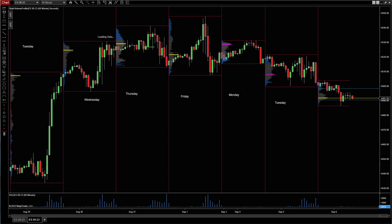Hey guys, Dan with Indicators here. Are you struggling with daily direction? Here's a pre-market tactic that I use to assess the day's direction as to where we're going. It's a process called market profiling.